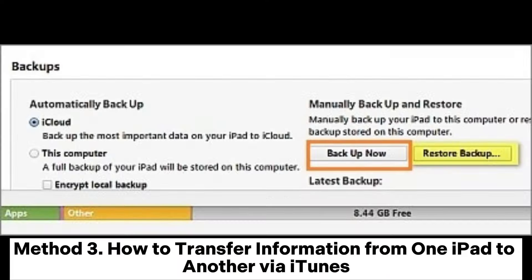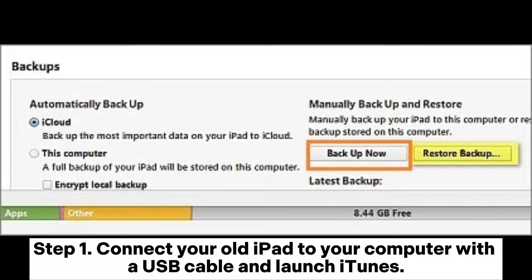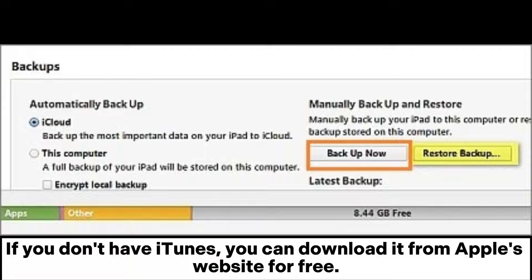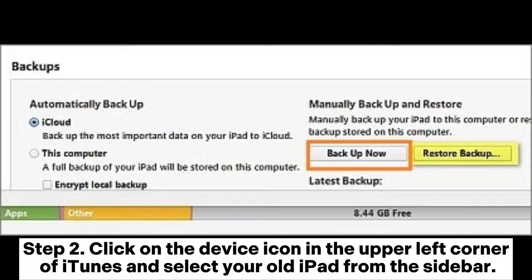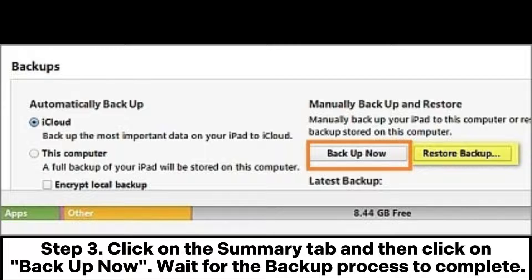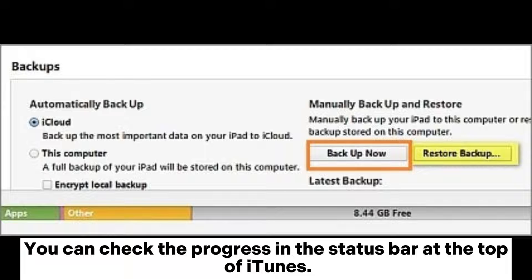Method 3: How to transfer information from one iPad to another via iTunes. Step 1: Connect your old iPad to your computer with a USB cable and launch iTunes. If you don't have iTunes, you can download it from Apple's website for free. Step 2: Click on the device icon in the upper left corner of iTunes and select your old iPad from the sidebar. Step 3: Click on the Summary tab and then click on Backup Now. Wait for the backup process to complete. You can check the progress in the status bar at the top of iTunes.